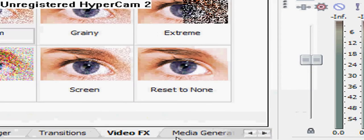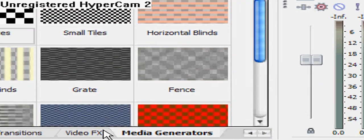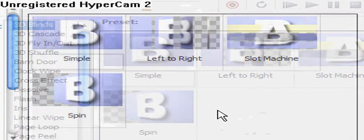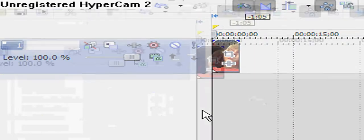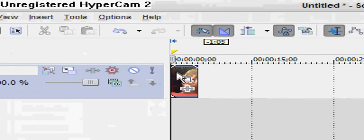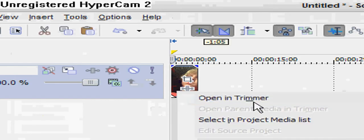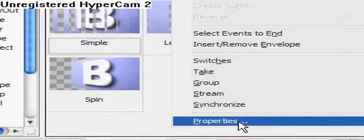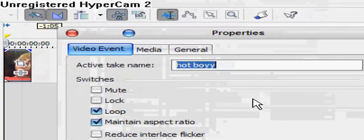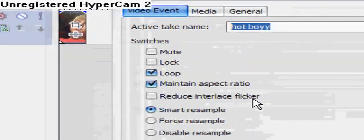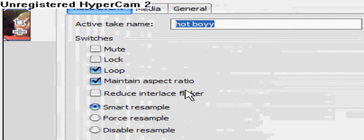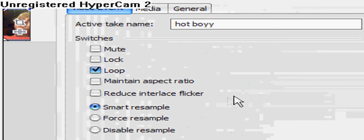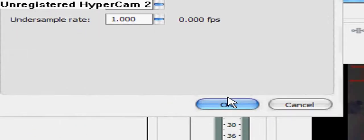For widescreen, if you have a variety of clips, you're going to have to do this over and over to each clip. For widescreen, right-click it and go to Properties, and see Maintain Aspect Ratio? Uncheck that and now you have widescreen. Just hit Okay.